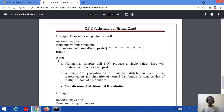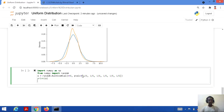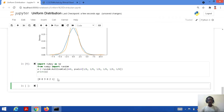Let's consider a code to draw a sample for a dice roll and implement it on Jupyter Notebook. Import NumPy as np, from NumPy import random. X equal to random.multinomial, n equal to 6 meaning 6 trials, and the P values — probability for each trial is 1/6. Then we print the value of x. Let's save and run this code for multinomial distribution.